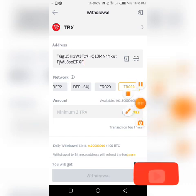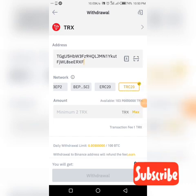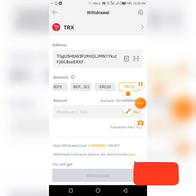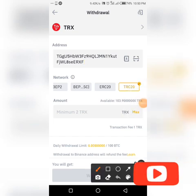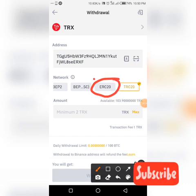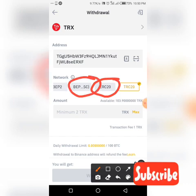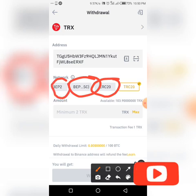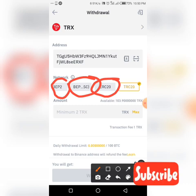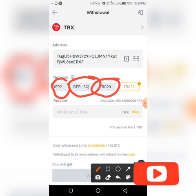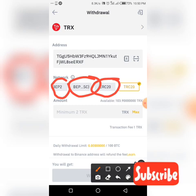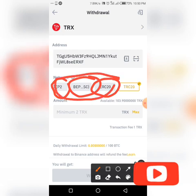I'll include the address here — this is TRC20 because it has already marked itself as TRC20. Please try as much as possible to know the network you are sending to. If you send it with ERC20 or BEP20 and the wallet you're sending to doesn't support those networks, your token will get lost. That's one of the problems when sending from exchanges — always verify the network.